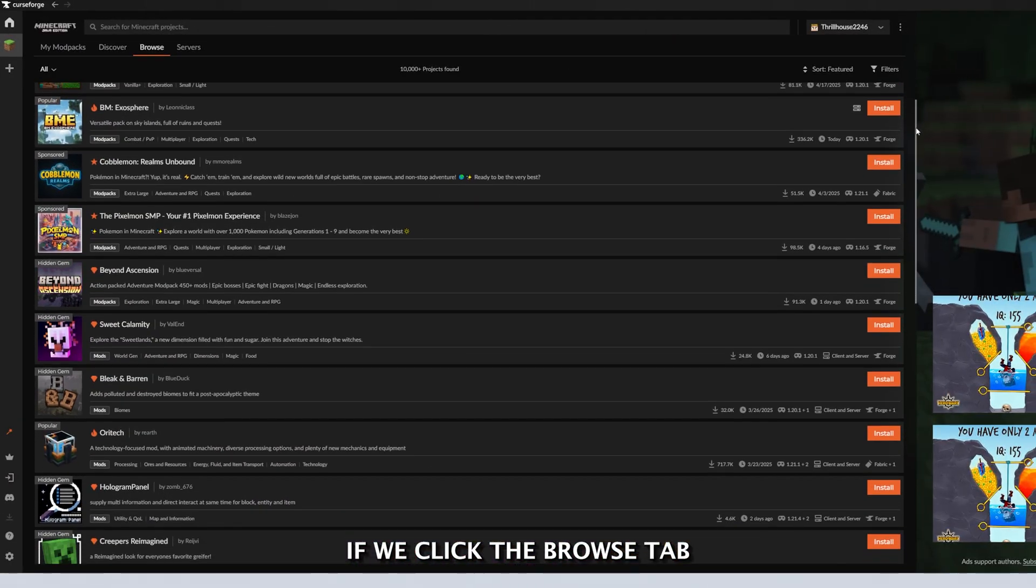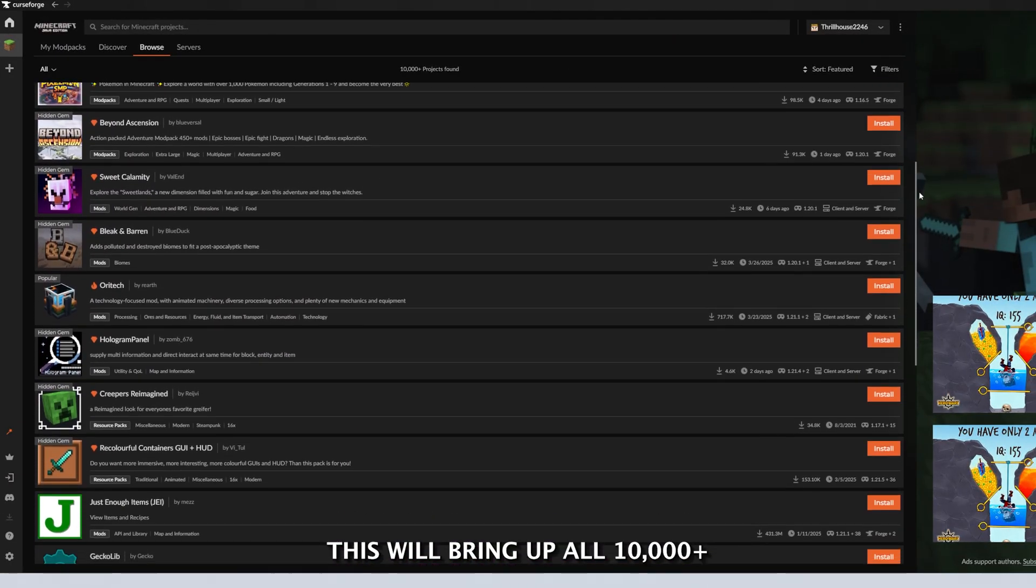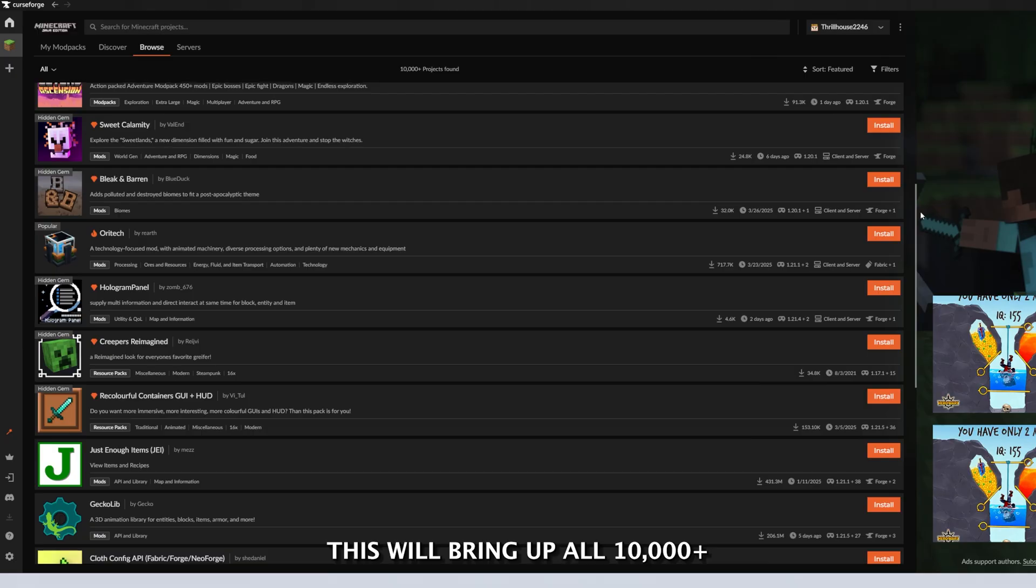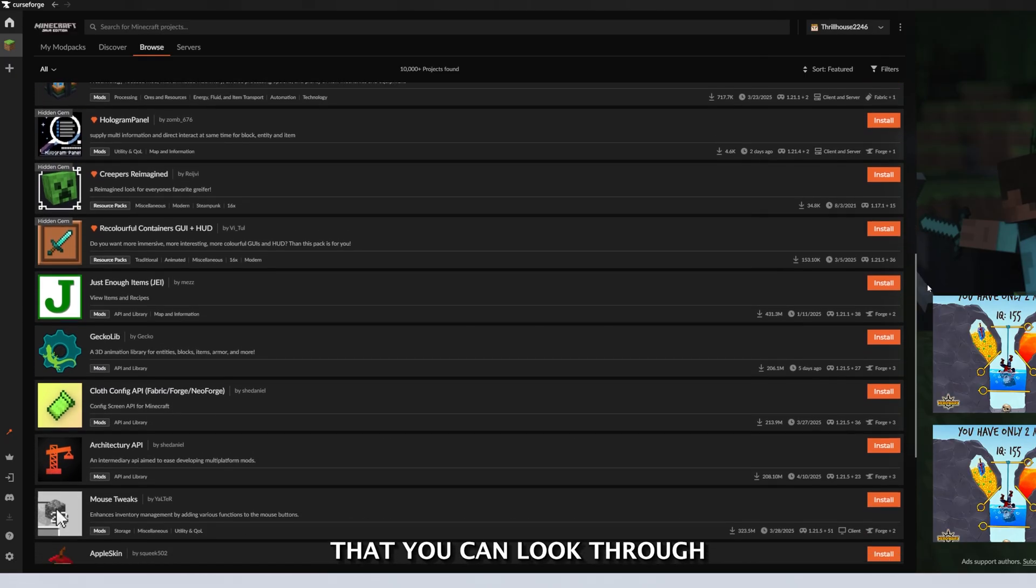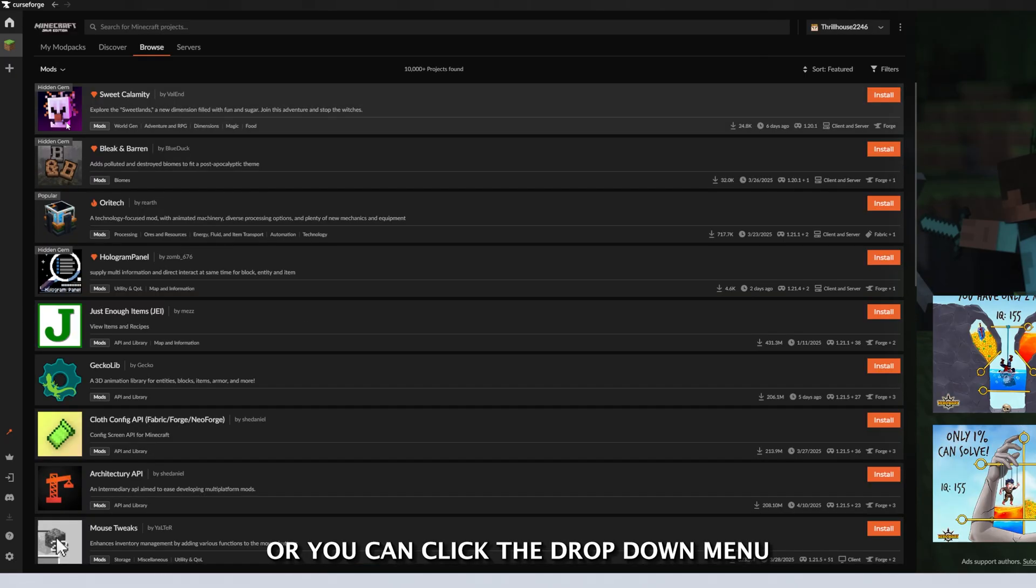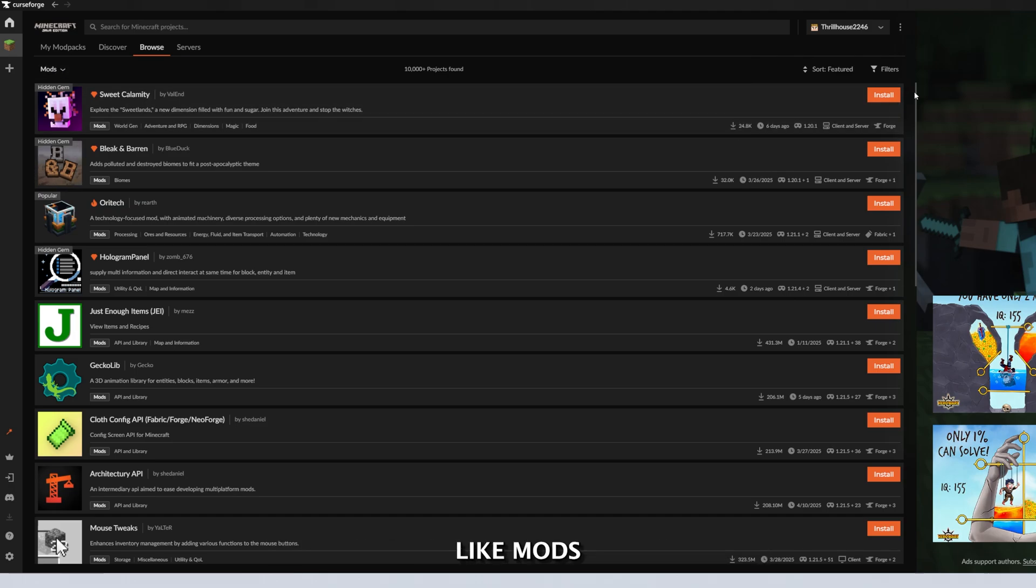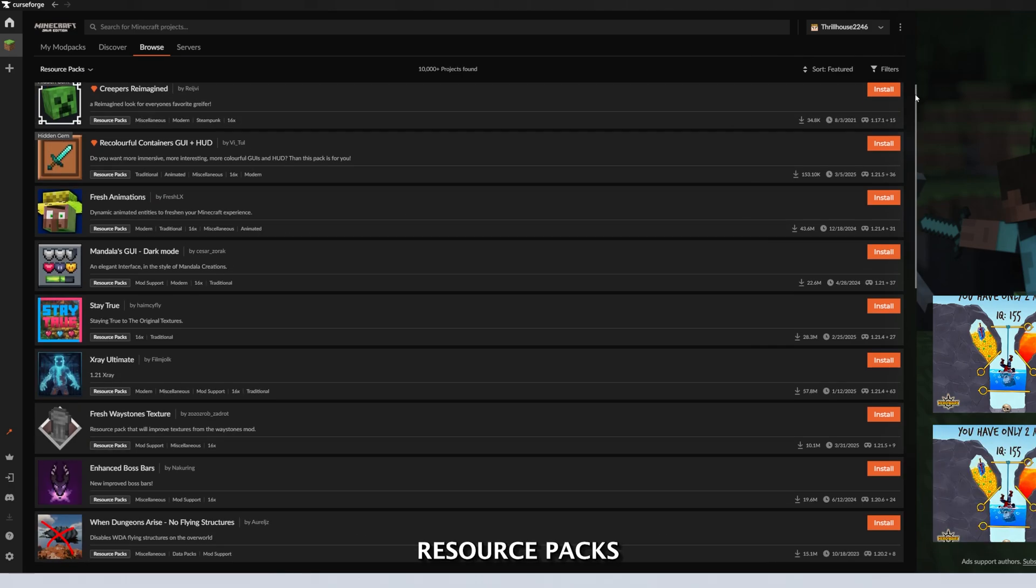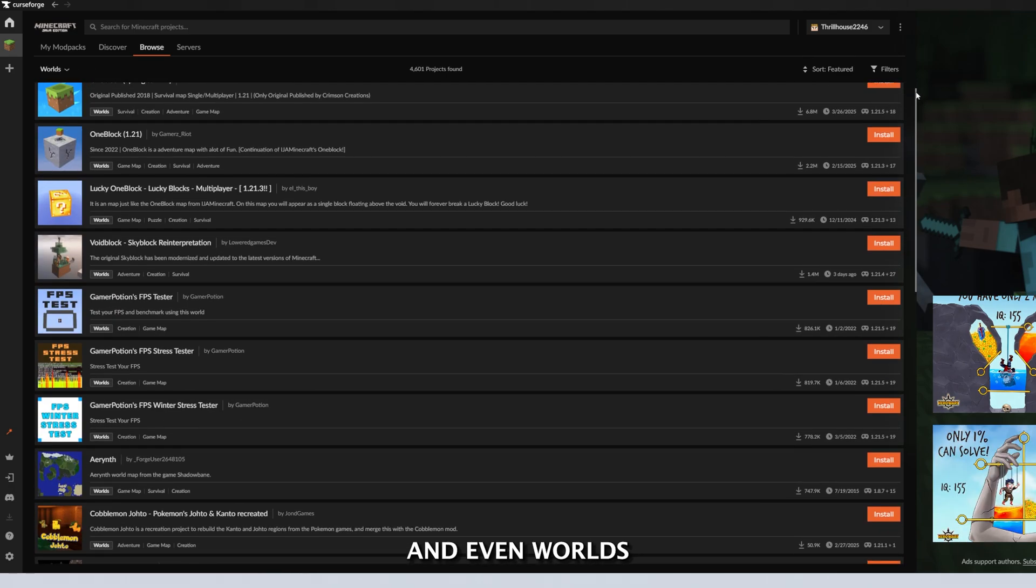If we click the Browse tab, this is where the fun begins. This will bring up all 10,000 plus projects on CurseForge that you can look through. Or you can click the drop down menu to simplify what you are looking for, like mods, resource packs, shaders, and even worlds.